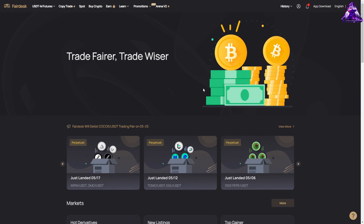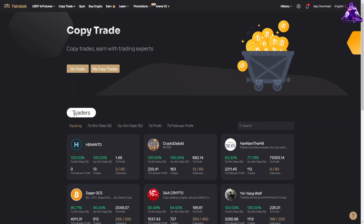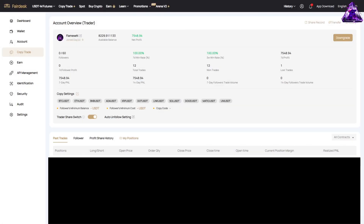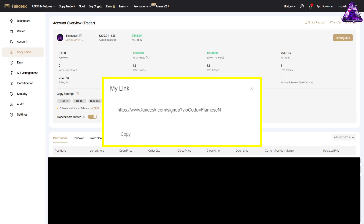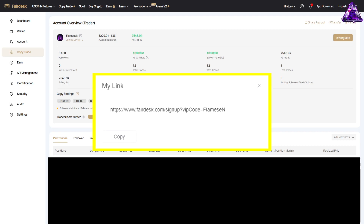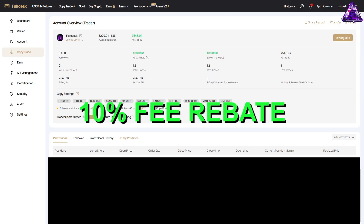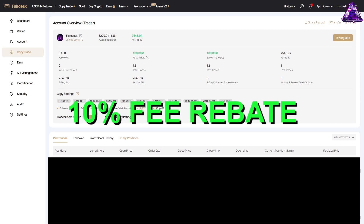If you would like to join me and trade alongside myself over on Fairdesk, it's easier than ever. With their integrated copy trading system, you can turn this into another form of passive income. Once you've followed my copy trading page for free, it will automatically enter and exit trades as soon as I do. Sign up in the link in the description below. If you do use the link, you will get VIP1 and 10% rebate on your fees.